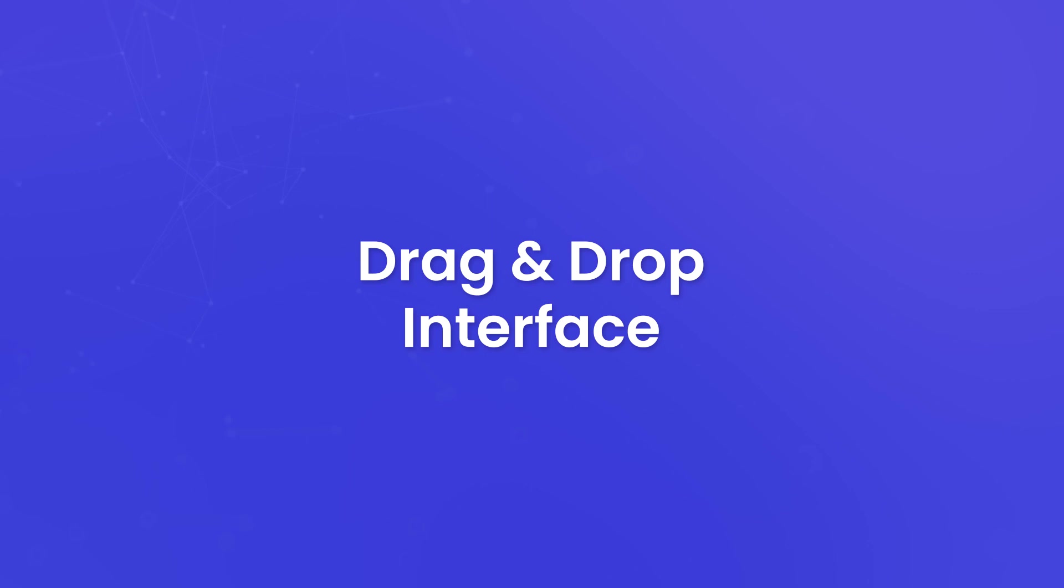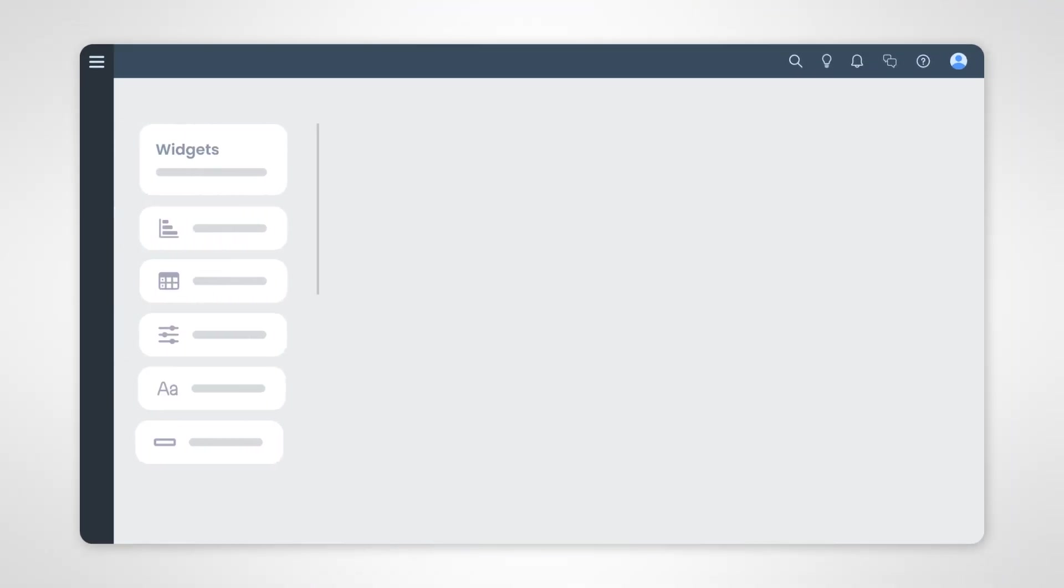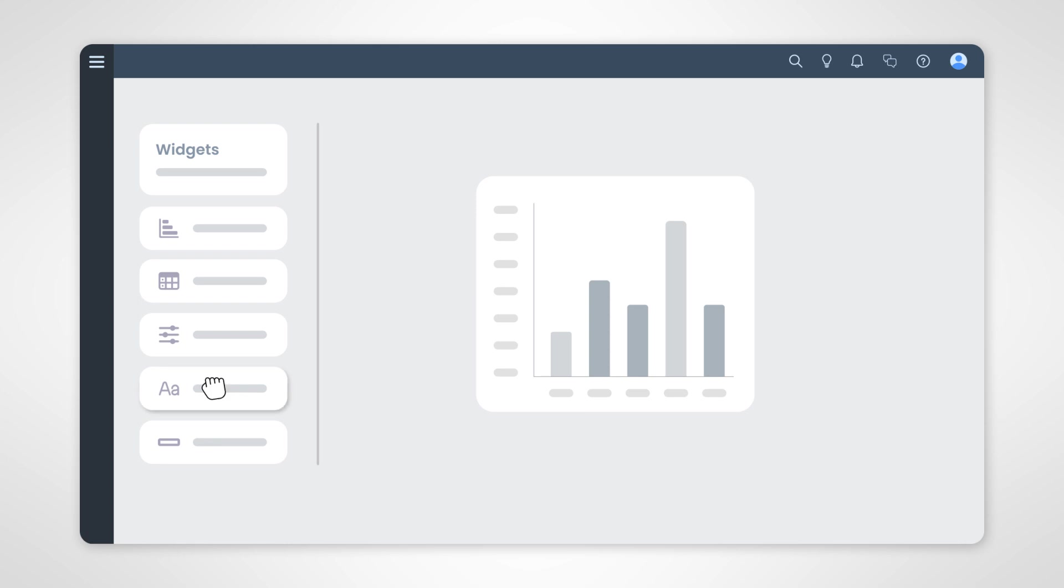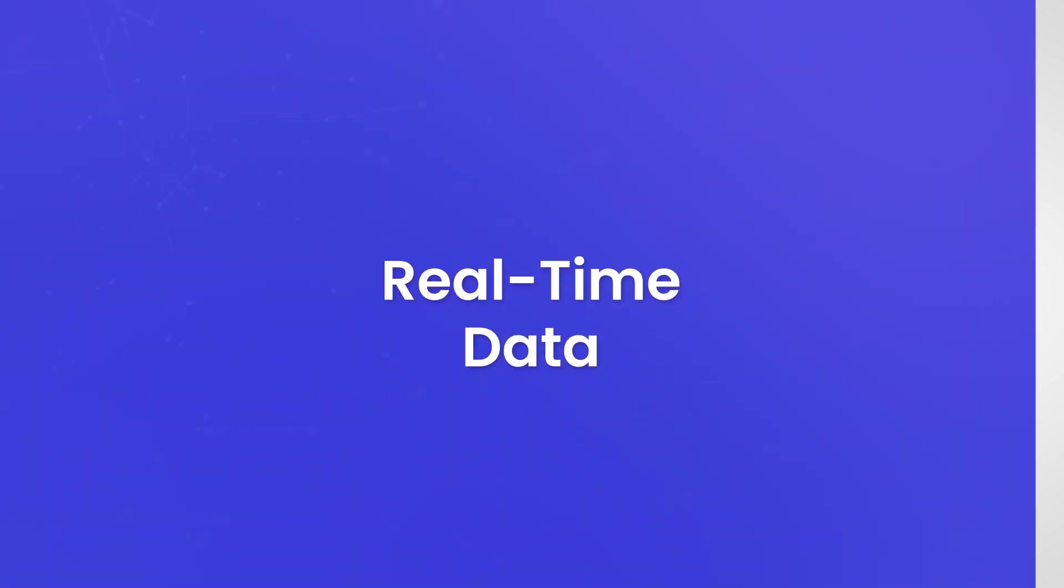Drag and drop interface. The magic happens with a user-friendly drag and drop interface. You can effortlessly add, arrange, and customize widgets to create your preferred layout and visual representation of data. No coding or technical expertise is required. It's all about your creative vision.